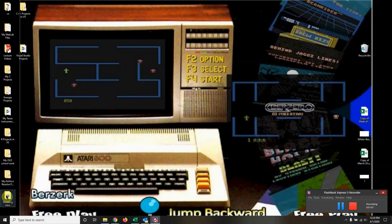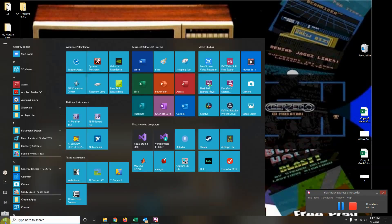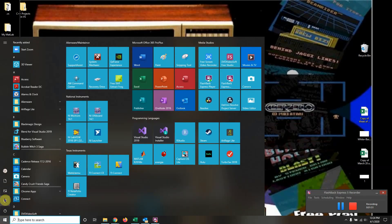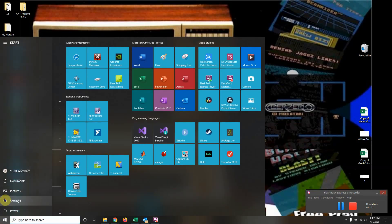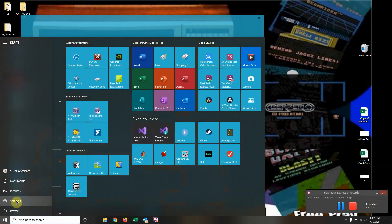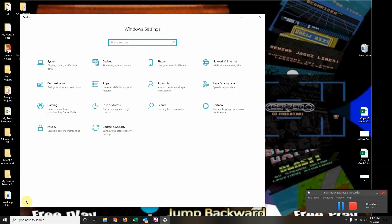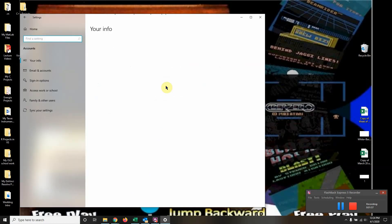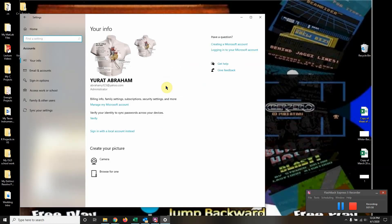Alright, now continuing on. We're going to go down here to Start, click Settings, and then we're going to go to Accounts. There's probably the same one you see when you sign into your computer in the beginning. You'll see the old email right here.